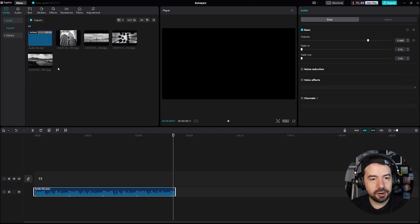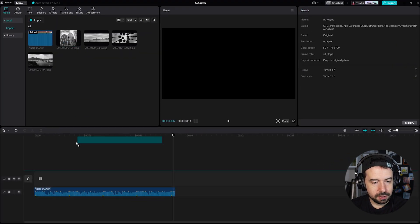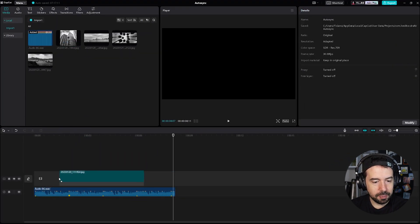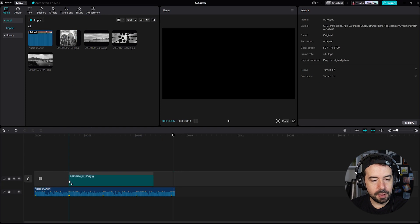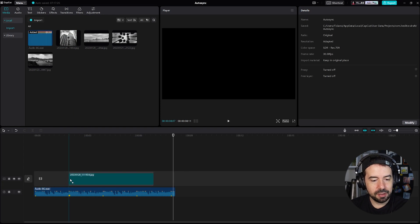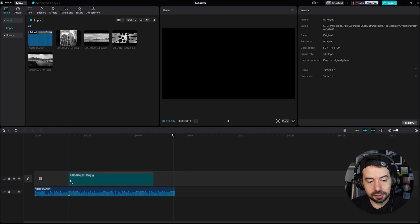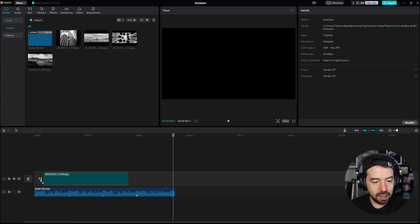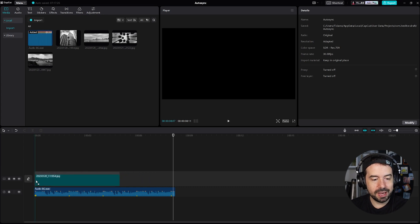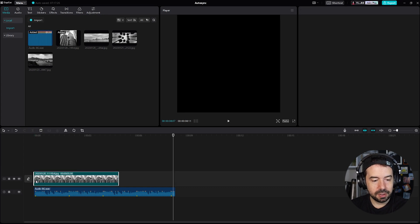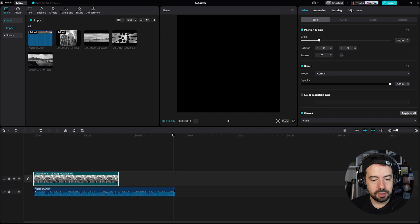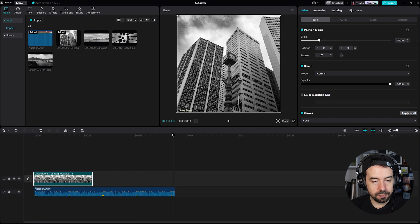And now just drag your images into the timeline and look, CapCut snaps the image to these markers. So I will place each image in one different marker. I will trim the duration.